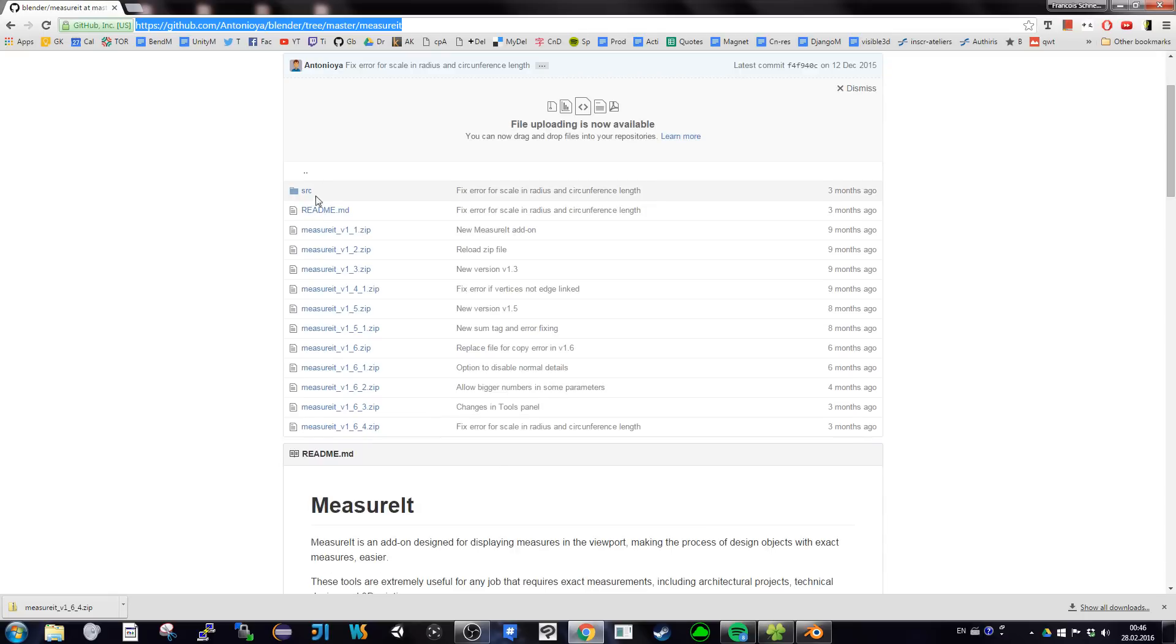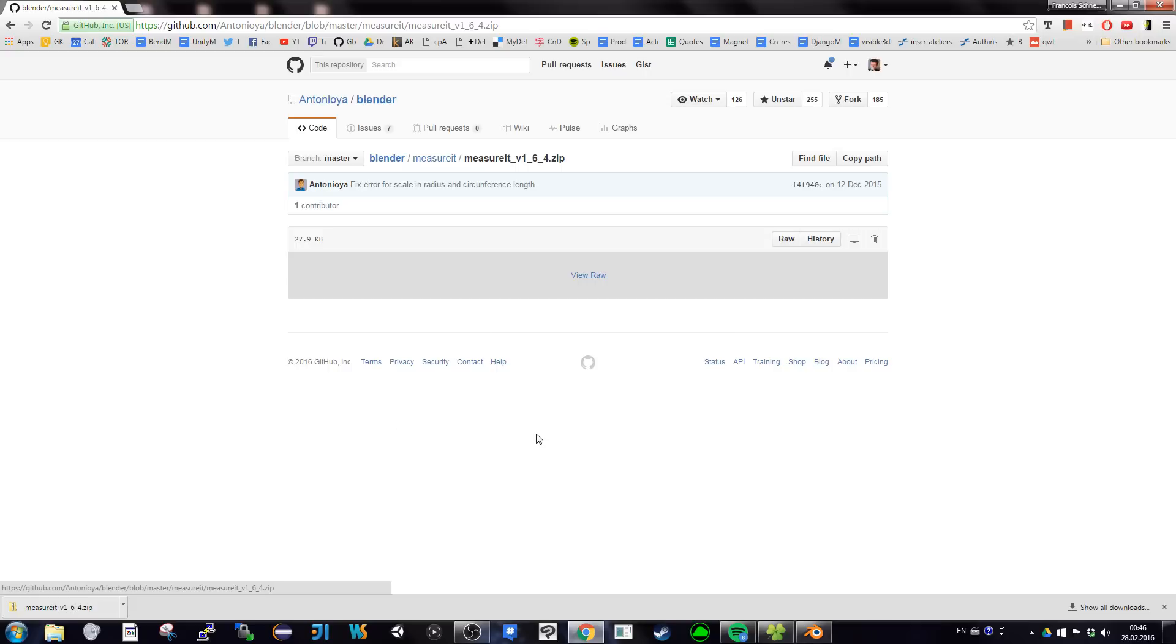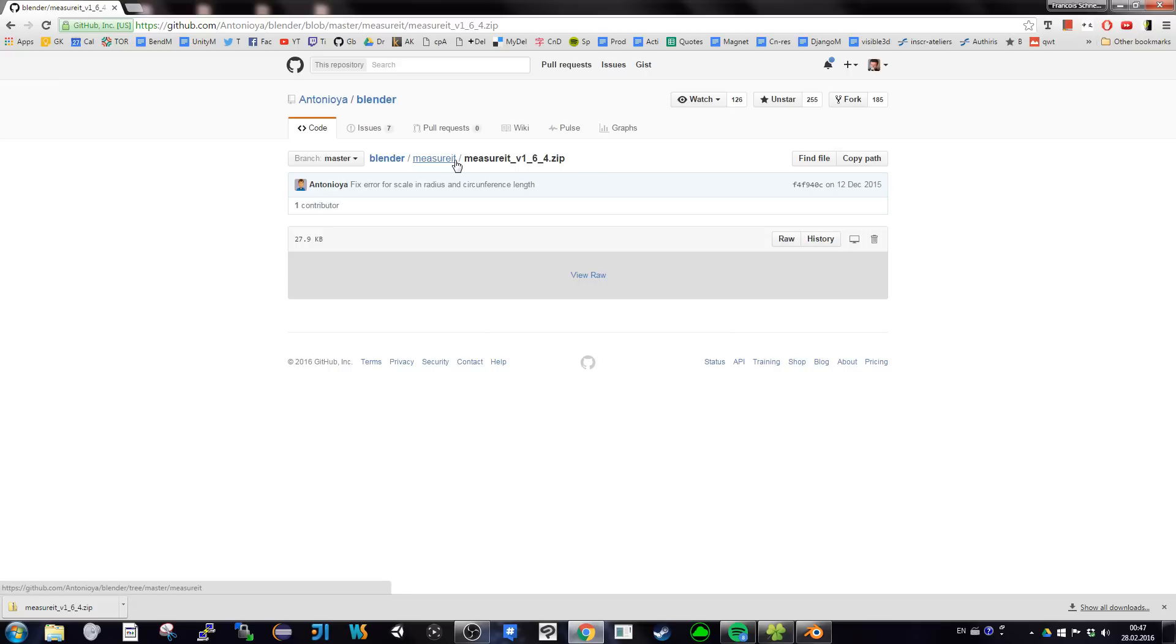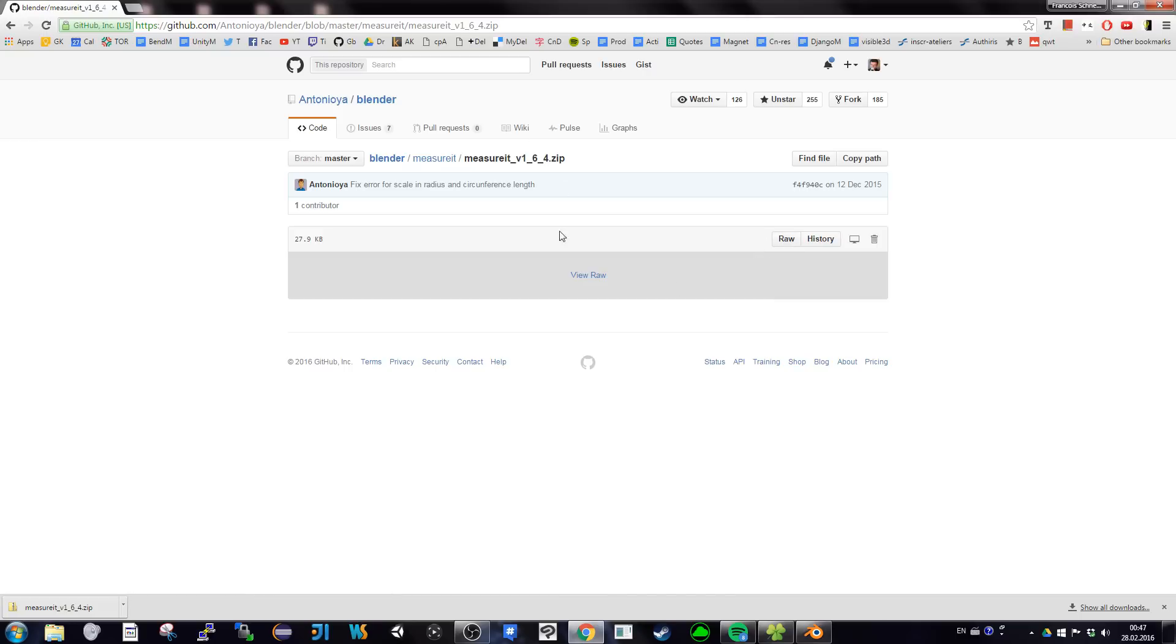You want the latest version. In my case it's version 164. You click on the version, and it's a zip file. You want to have the zip file, so you click on the raw file and it's going to download the zip.